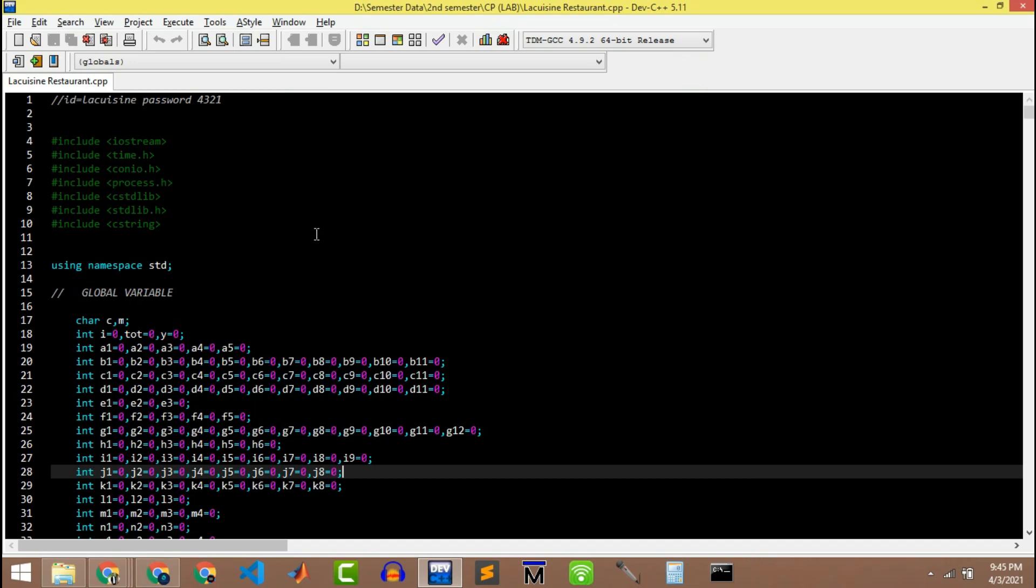Hello guys, welcome to my channel INNOVERSE. Today I am here with another video on restaurant ordering system without database or PHP connection.